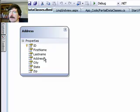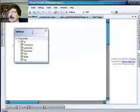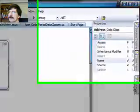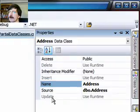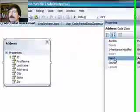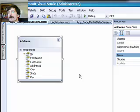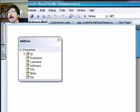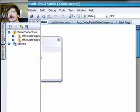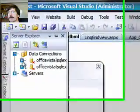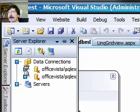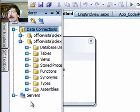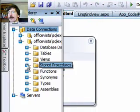And the first piece, getting the update and insert and delete methods hooked up to these LINQ to SQL classes, is actually pretty simple. What we're going to do is go over to the server explorer. And we're going to open up the stored procedures.